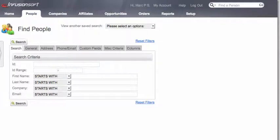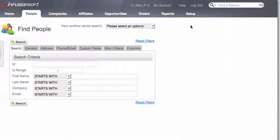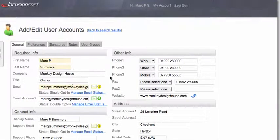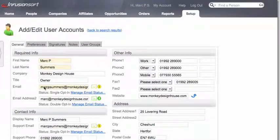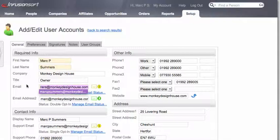Hi there. To change your reply email address, you want to go to Setup, My Profile, and the email address here should be the email address that you're currently sending emails out from.